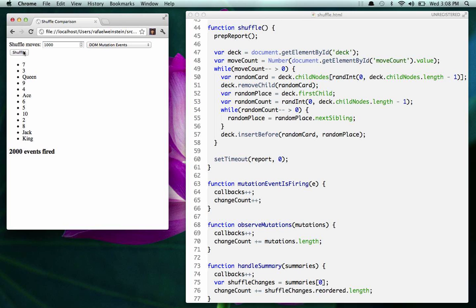We did 1,000 shuffle moves, so we pulled out a card 1,000 times and put in a card 1,000 times — that was 2,000 changes to the DOM. We got called 2,000 times, each one of those times with an event. So 2,000 events were fired.